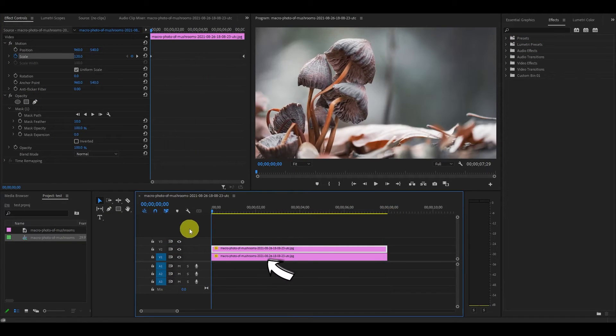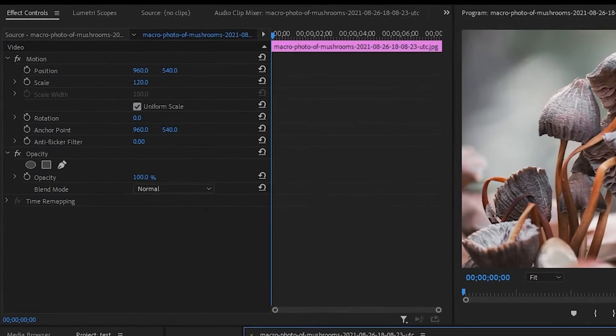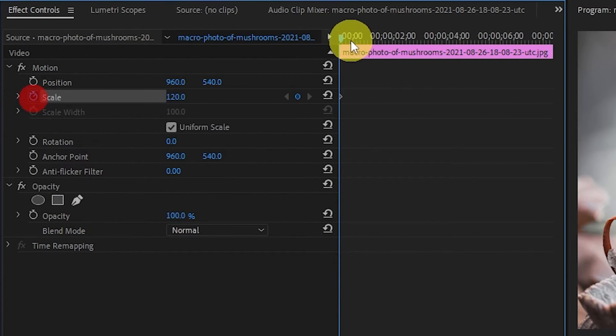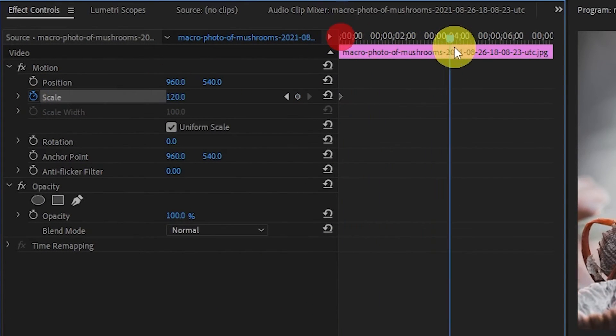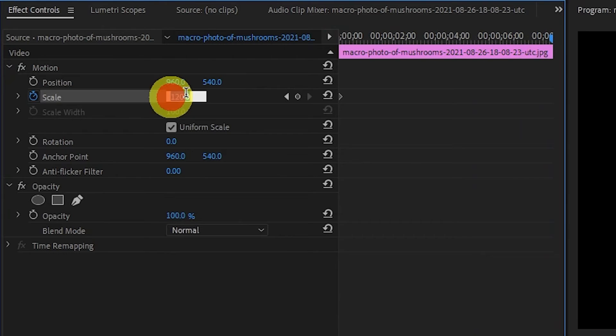Now highlight the original image and from the start of the image, click the scale stopwatch icon, move the slider to the end of the image, and change this value to 100.